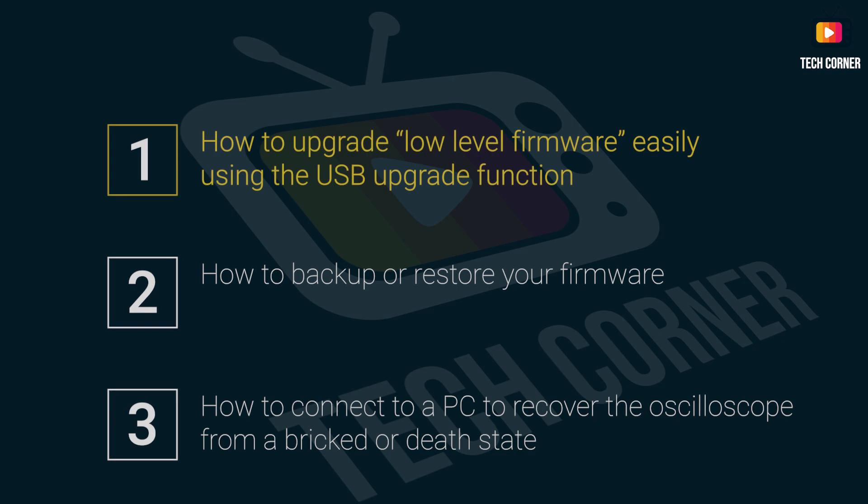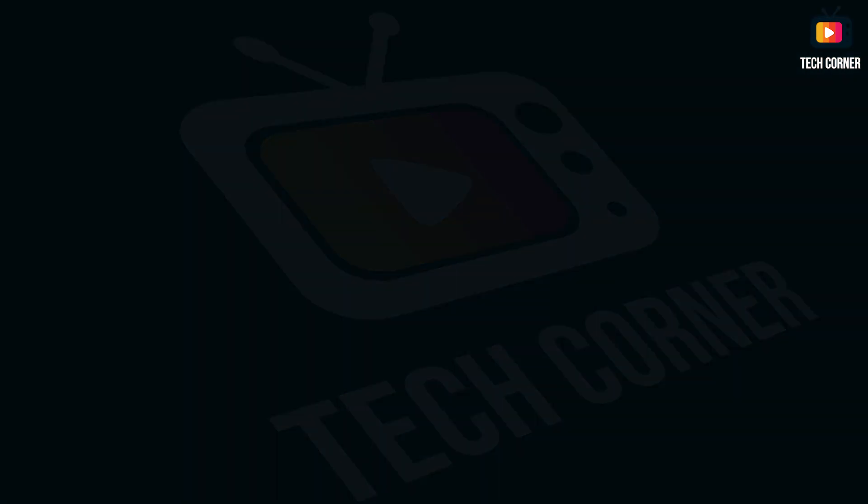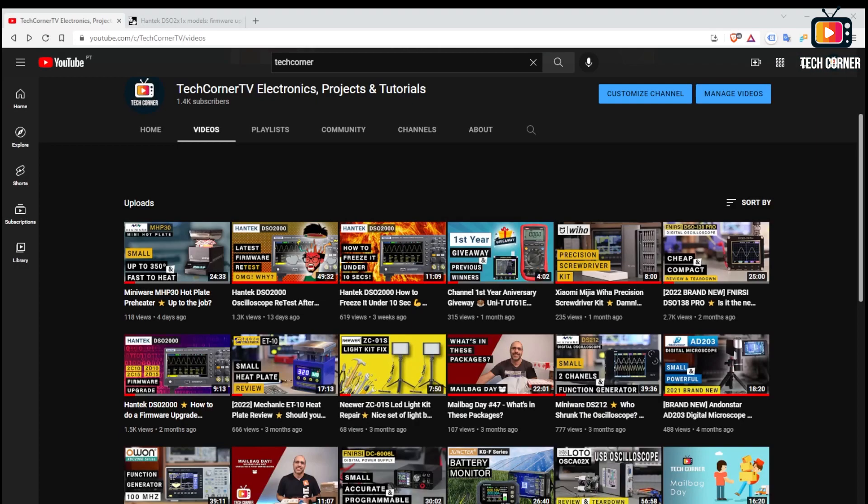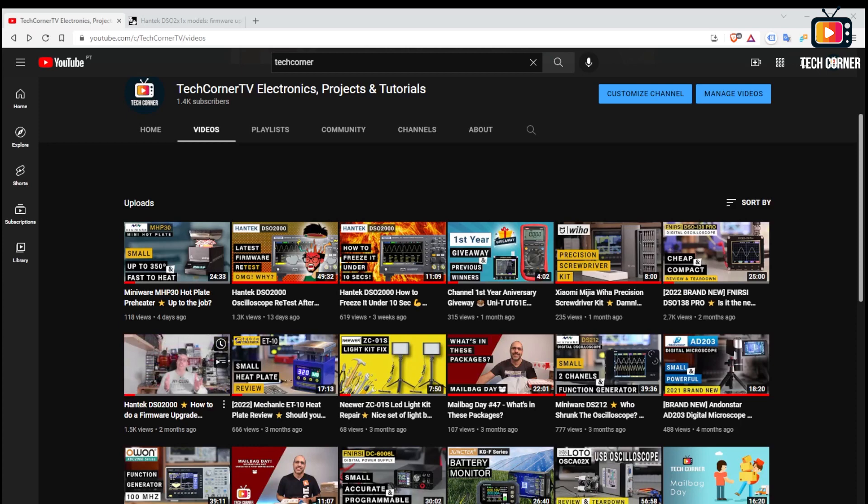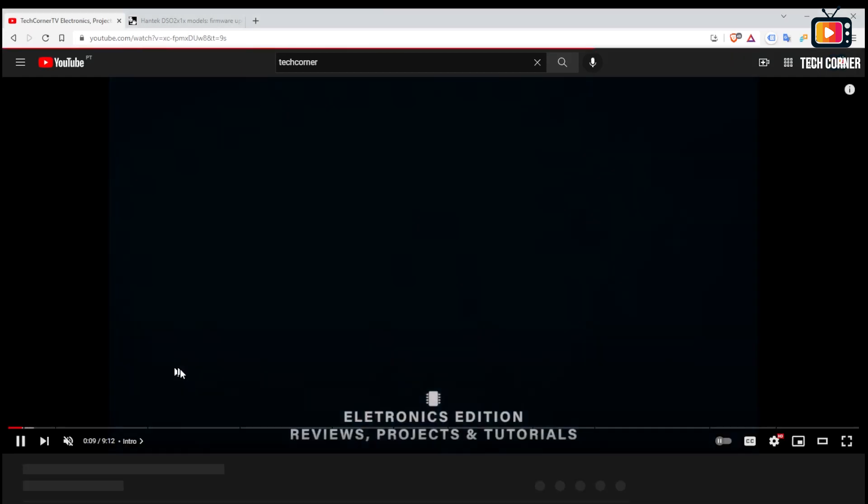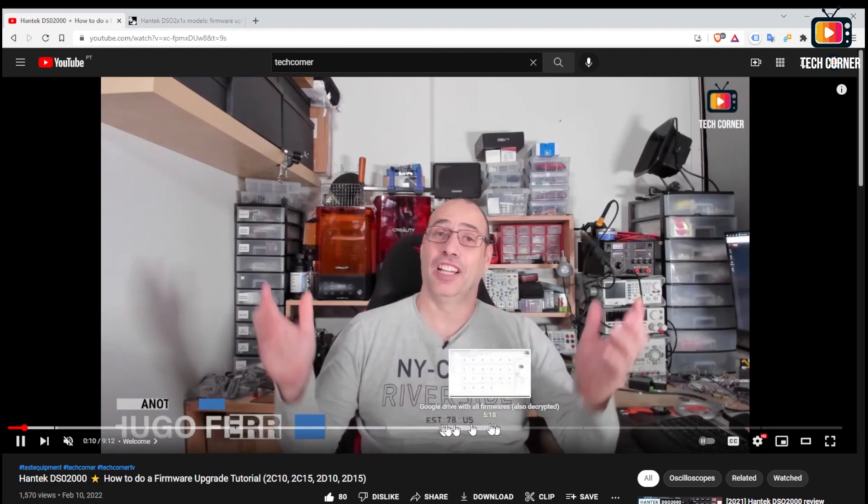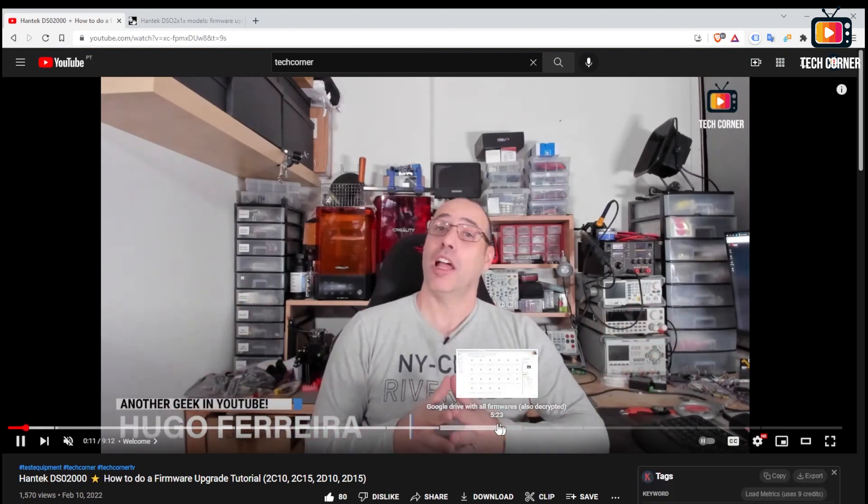So first things first, please be aware that this video is for information purpose only and any operation you'll do on your oscilloscope is your full responsibility. With that said, let's start.